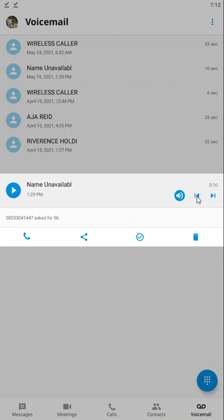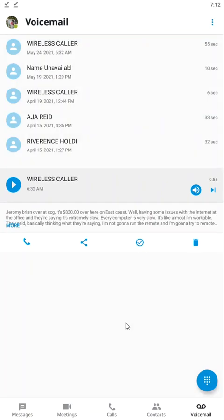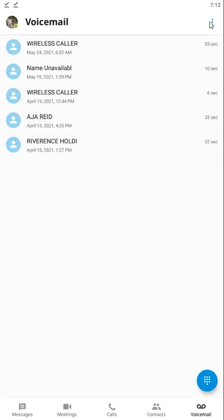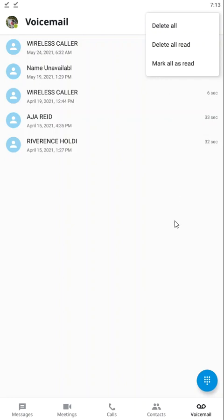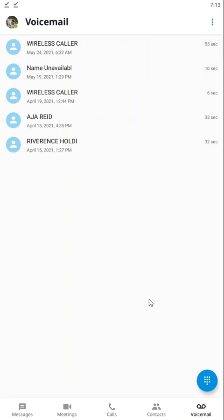Up here in the top right you have this ellipsis which gives you some additional options. You can choose to delete all your voicemails, delete all read voicemails, or mark all as read.